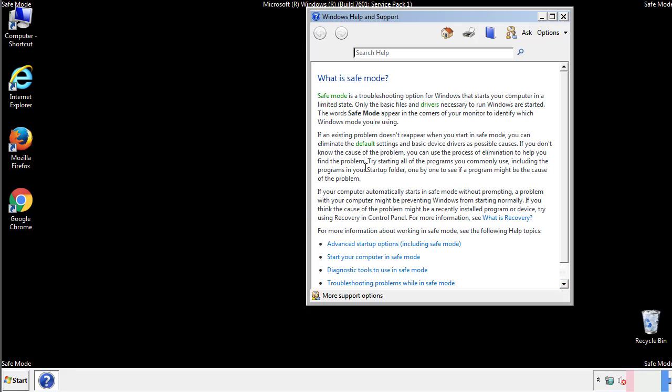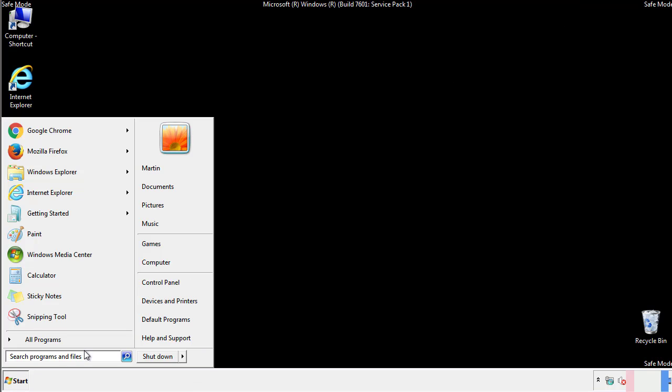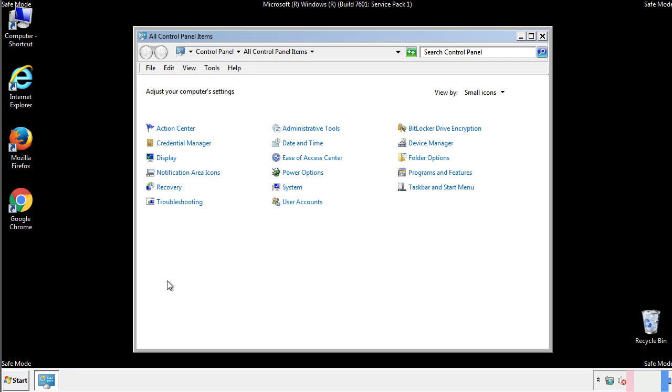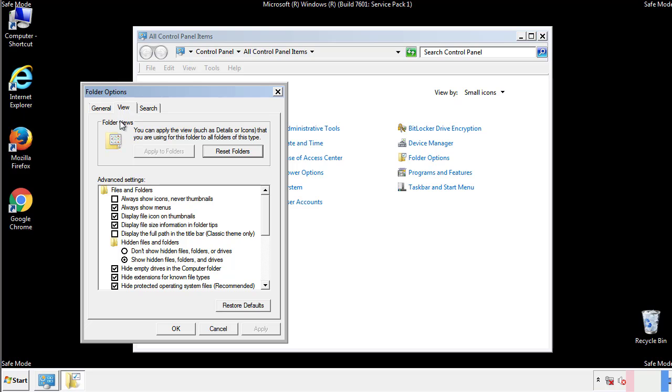Before we get started, we want to make sure that all the files and folders are visible. From the control panel, click folder options, view, and click the checkbox to make sure that we don't miss anything.